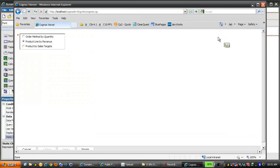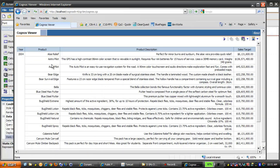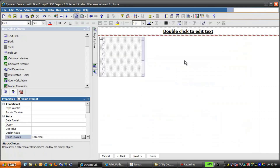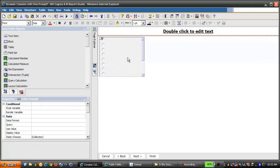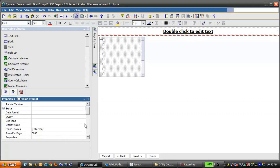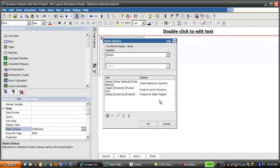Now if we rerun the report one last time and select Product by Sales Targets, we'll see that the last three columns again are different, this time Product followed by Product Description and Sales Target. This is all made possible by having a prompt control that uses Static Choices, and we'll investigate these in more detail as we build the report.